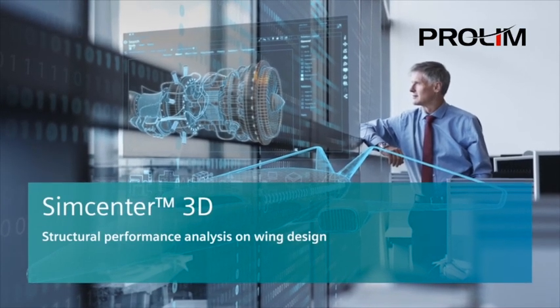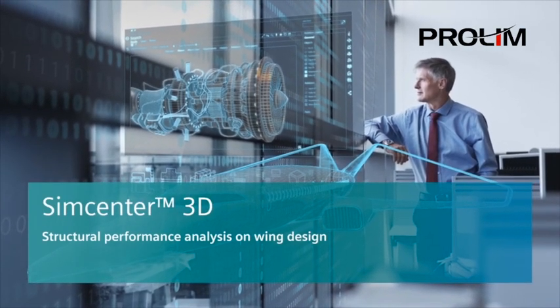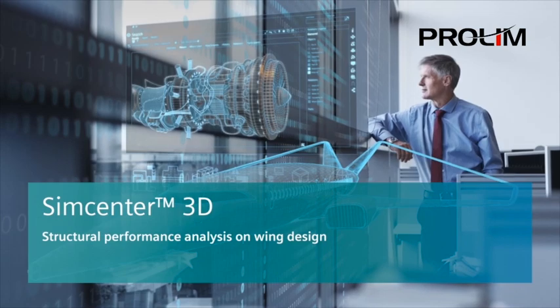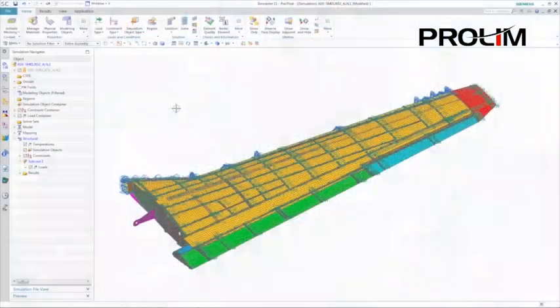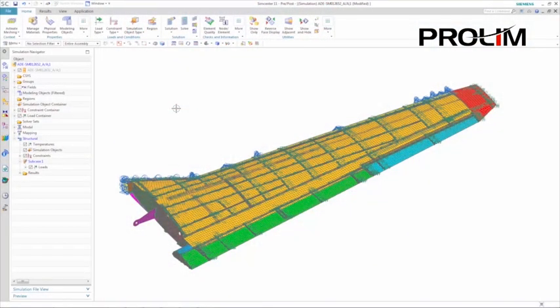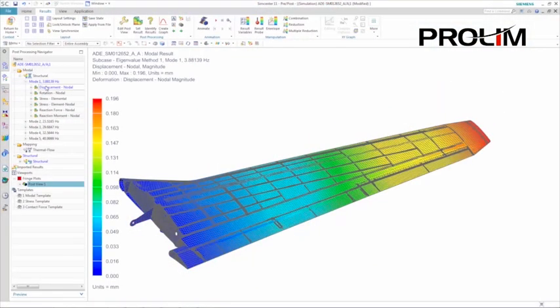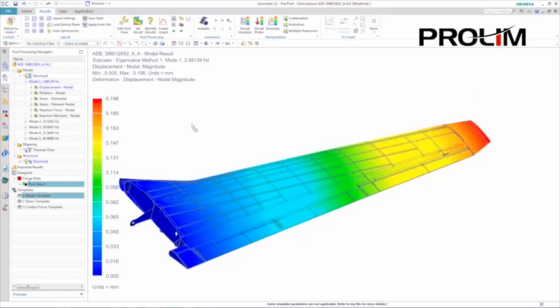Simcenter 3D supports many capabilities that are critical to the aerospace industry. In this demonstration, we'll compare the structural performance of two wing designs. We'll begin by reviewing the results of the base design.